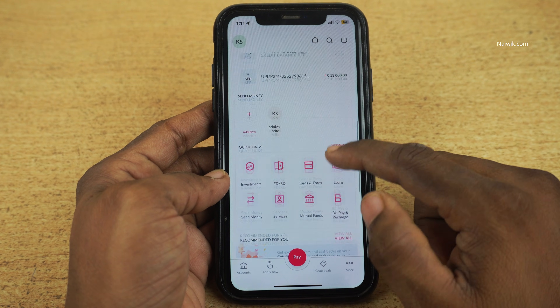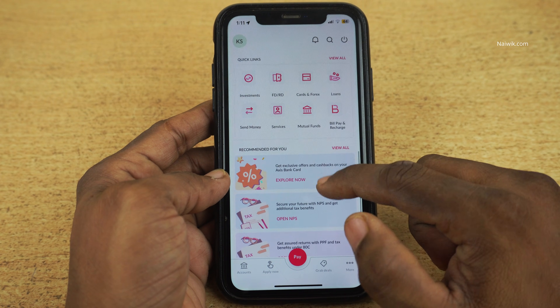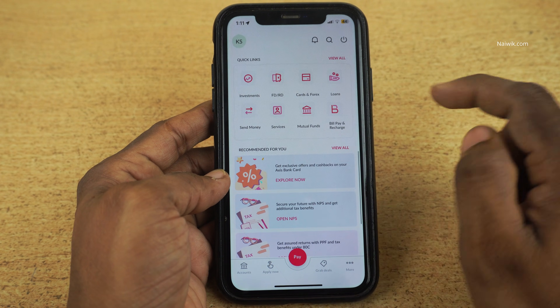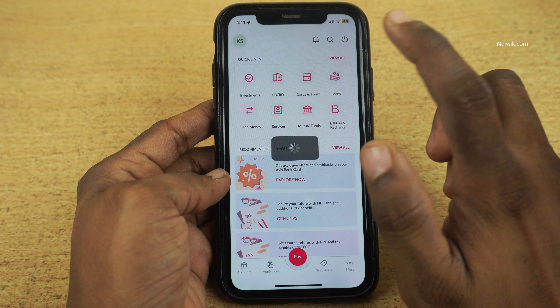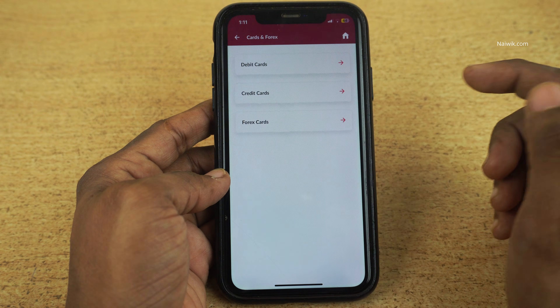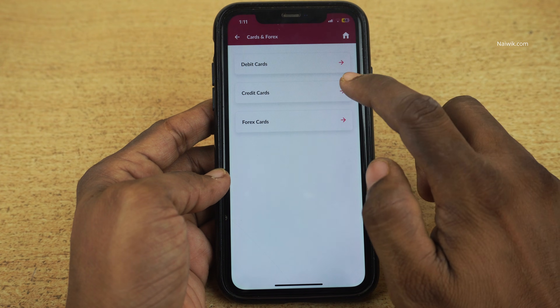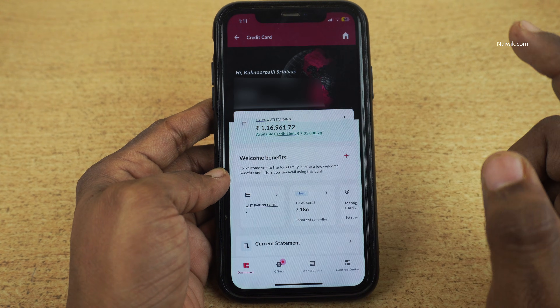You need to scroll down. Under quick links, you have Cards and Forex. Click on Cards and Forex. Under that, click on Credit Cards.